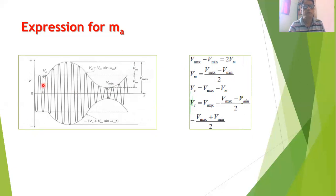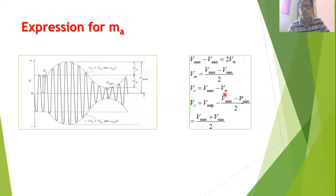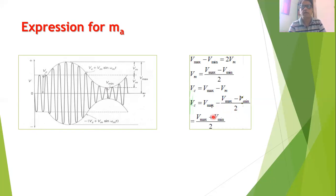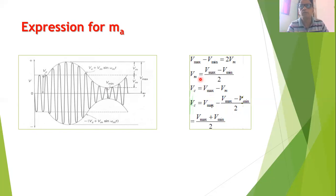Similarly, Vc equals Vmax minus Vm. Substituting the expression for Vm, we get Vc = Vmax − (Vmax − Vmin)/2, which simplifies to Vc = (Vmax + Vmin) / 2. So we can obtain both expressions from the waveform: Vm = (Vmax − Vmin)/2 and Vc = (Vmax + Vmin)/2.